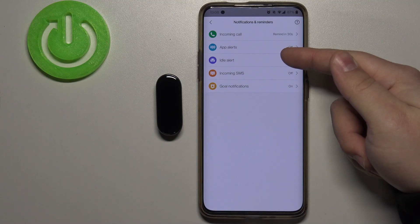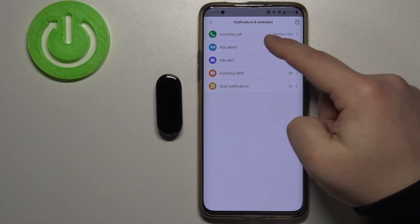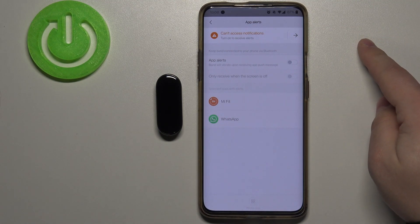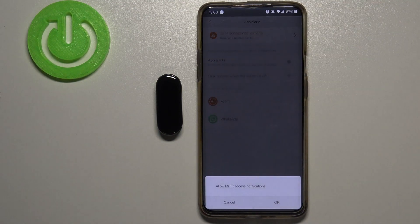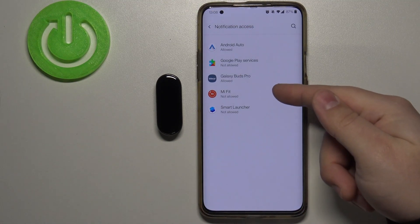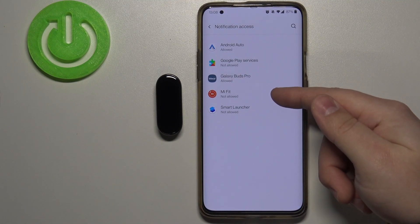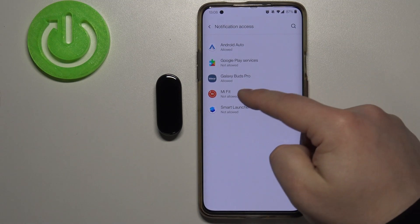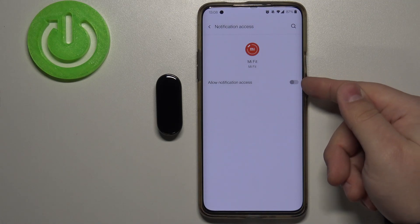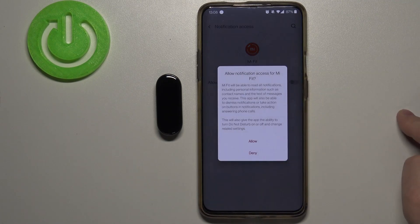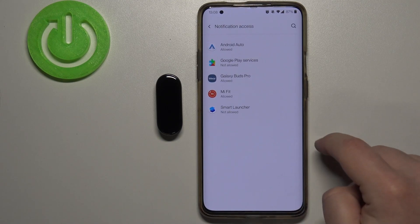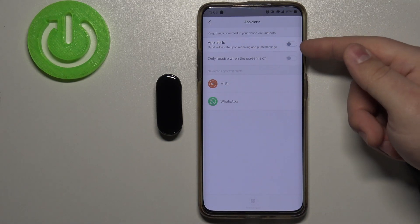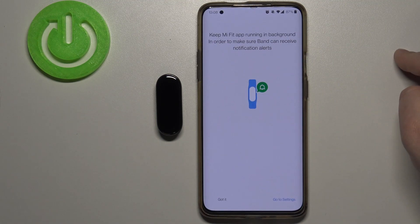We can also enable notifications for apps. Let's tap on 'app alerts'. Here we need to enable notification access, so let's tap on this message, then tap OK. We need to select the Mi Fit app and allow notification access for it — tap on it, then tap the switch next to 'allow notification access' and tap allow. Now we can go back to the Mi Fit app and enable app alerts by tapping the switch next to it.